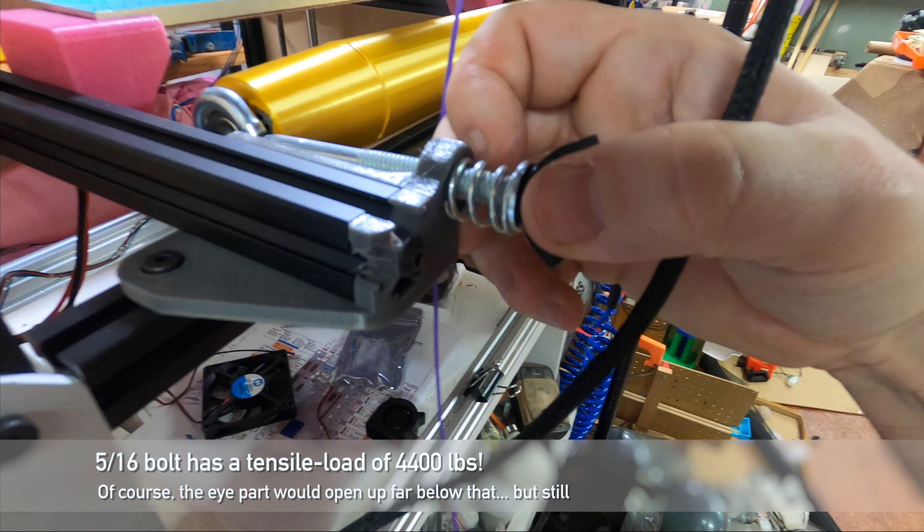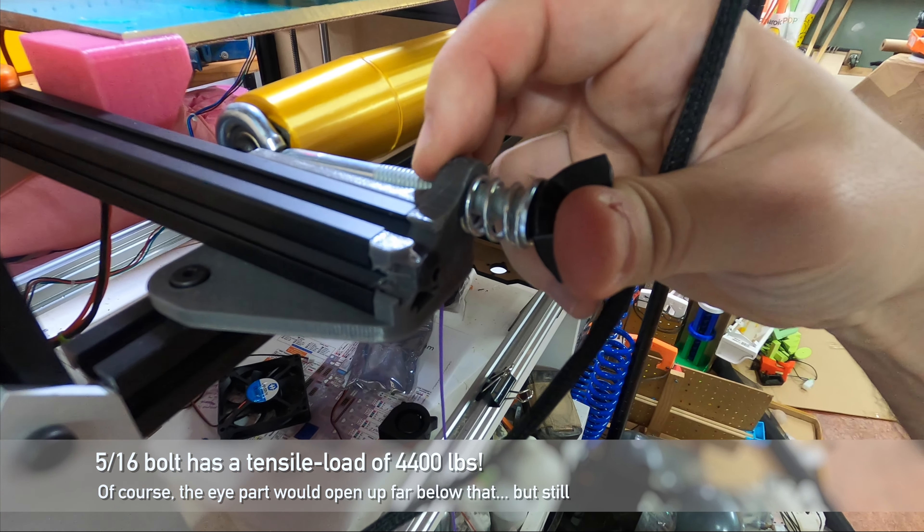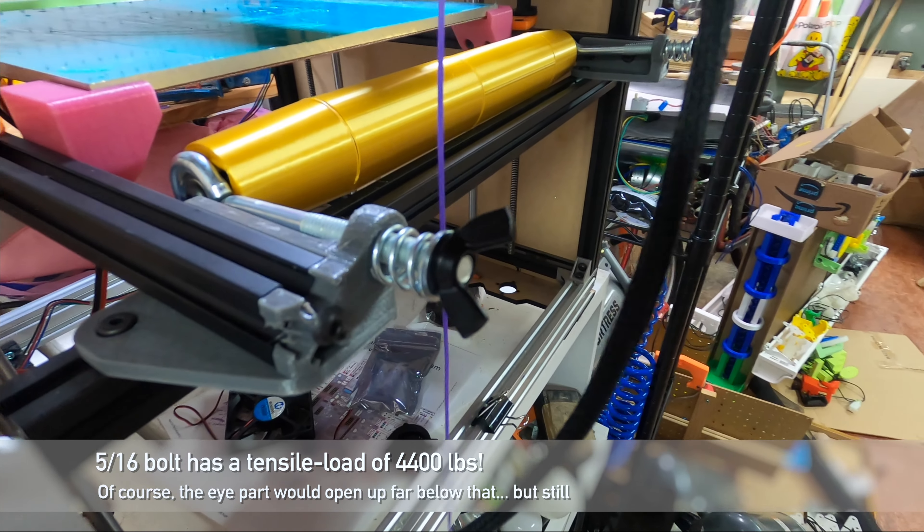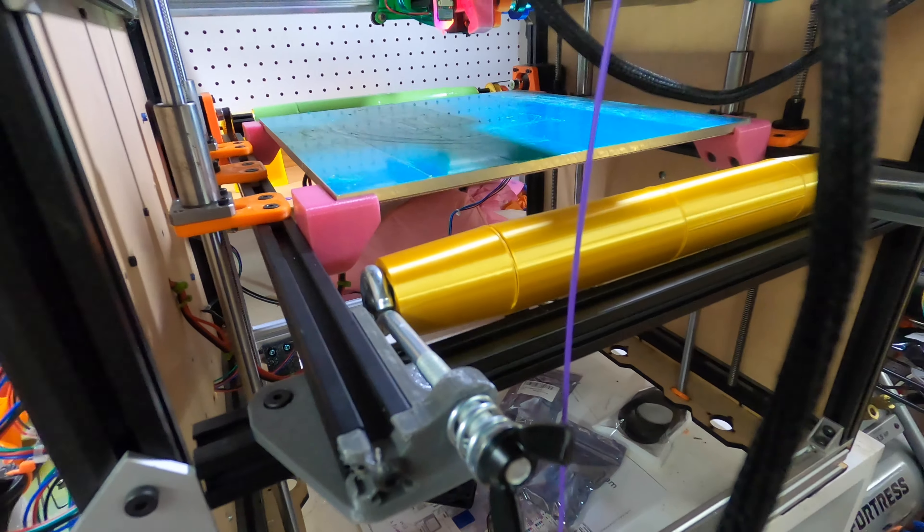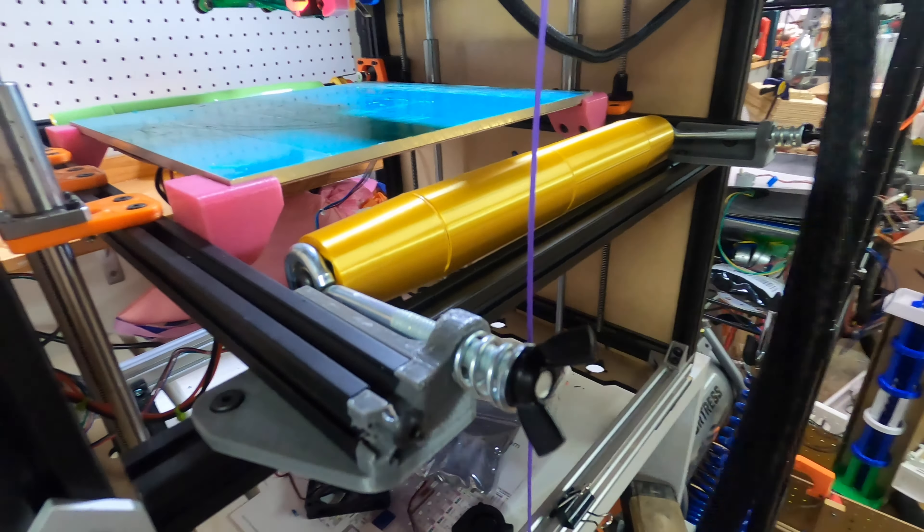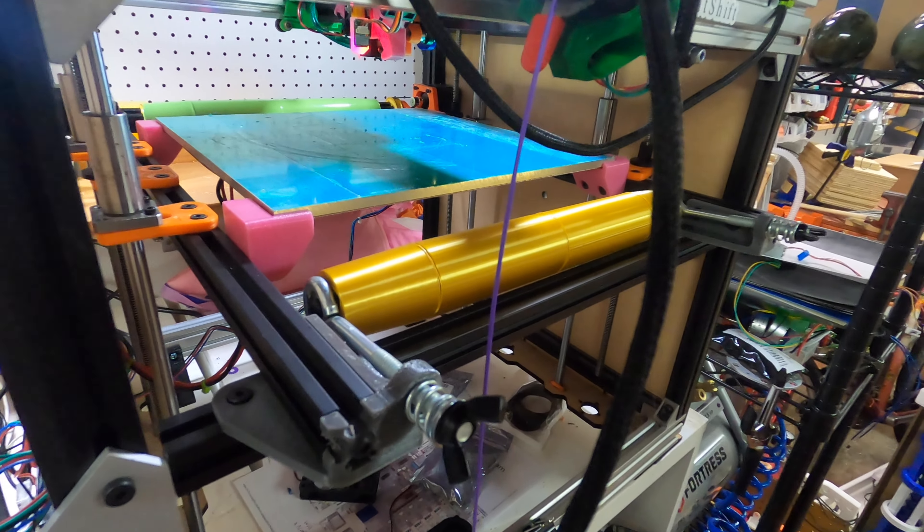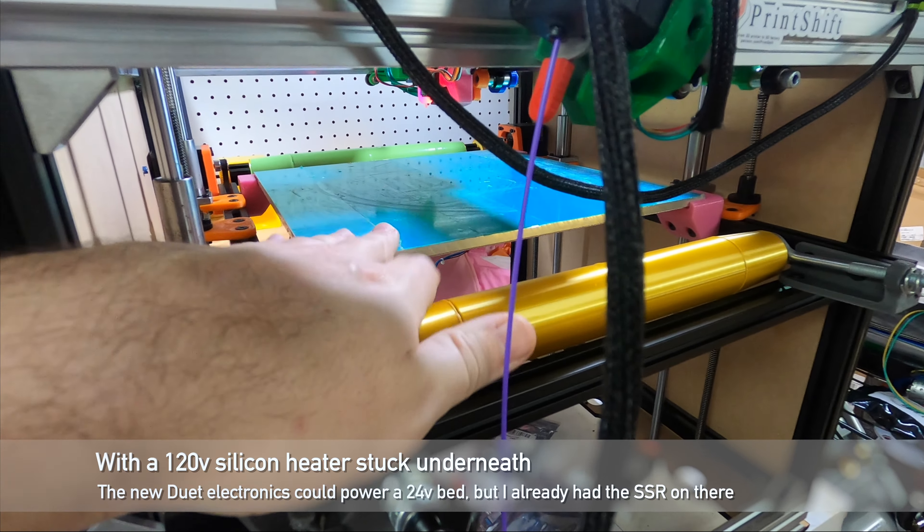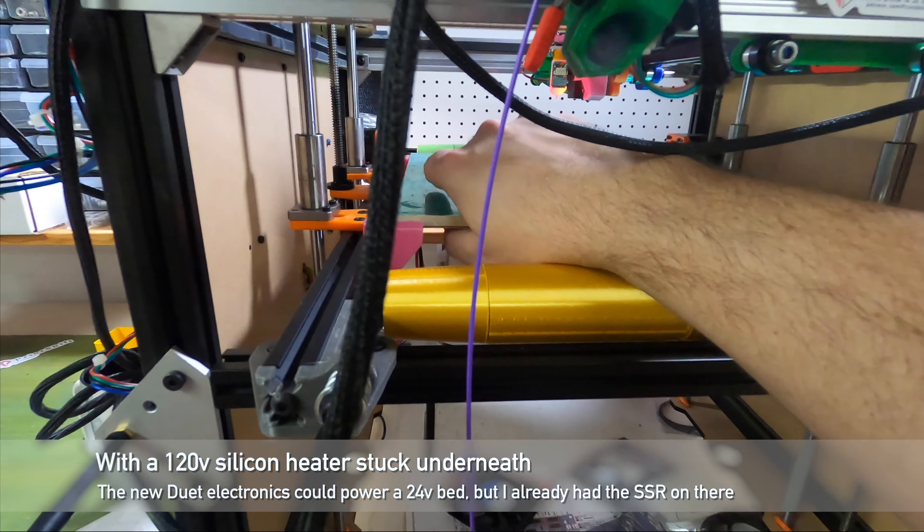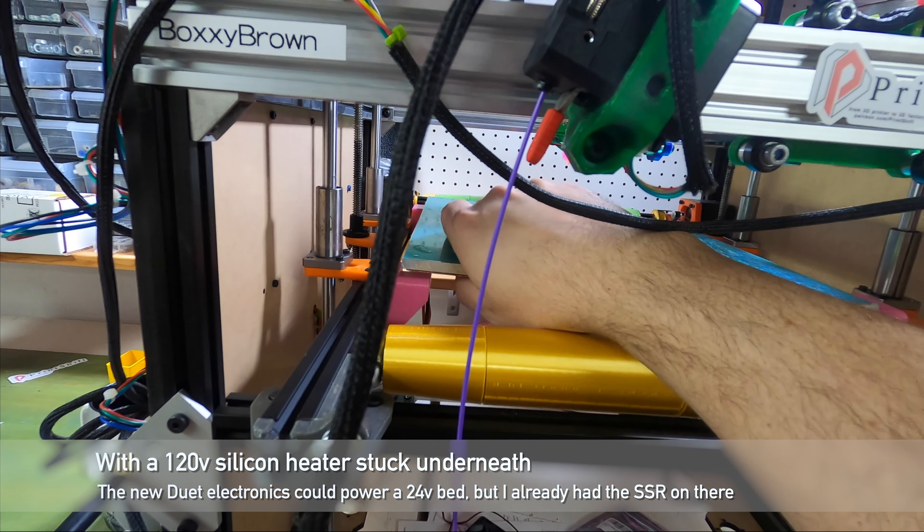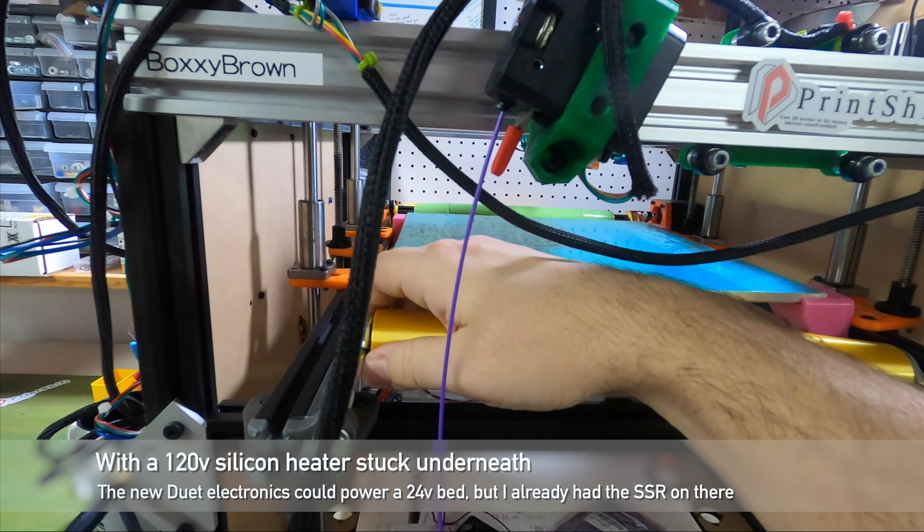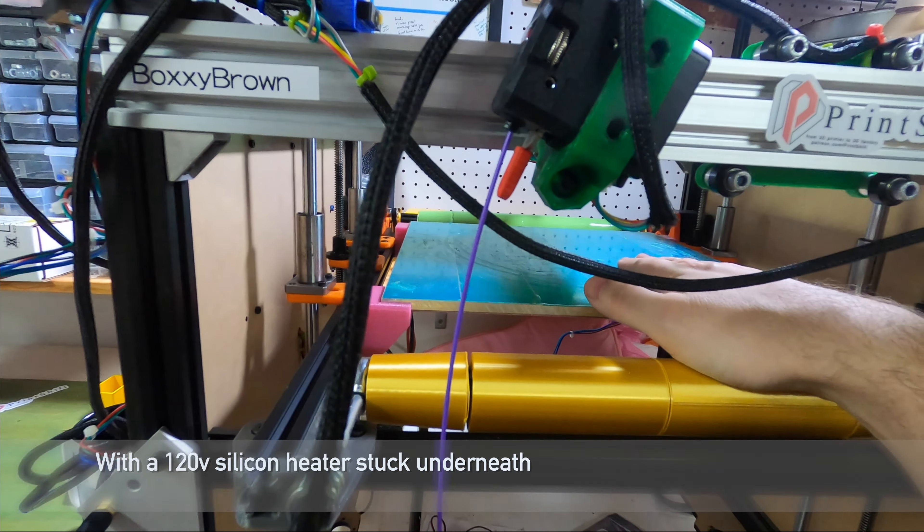It takes 20 kilograms of force to compress this spring all the way. Can't quite do it one-handed. And we have two of those, so we'll be putting up to 40 kilograms of force on the bed before we run out of spring tension. The bed itself here is a 6mm slab of aluminum tooling plate held in place only by gravity.